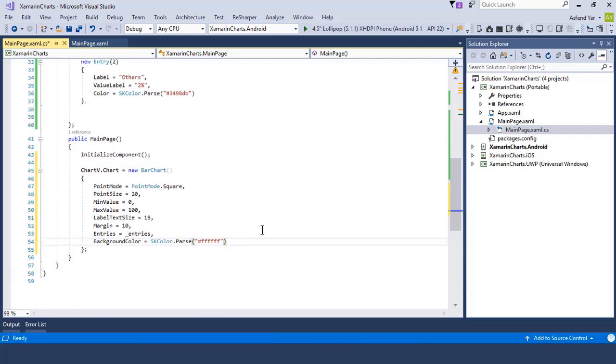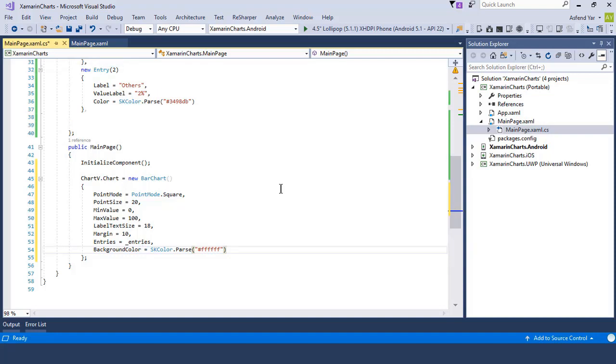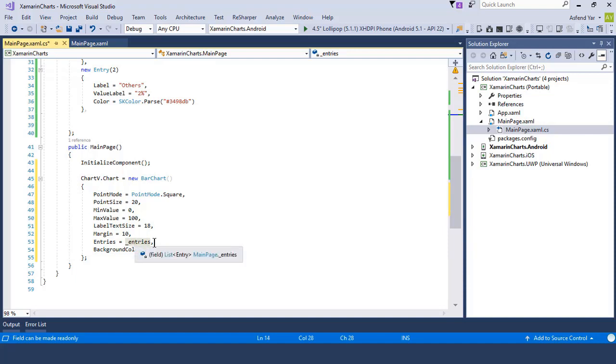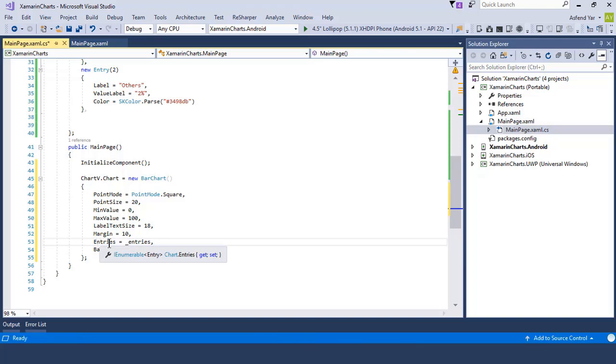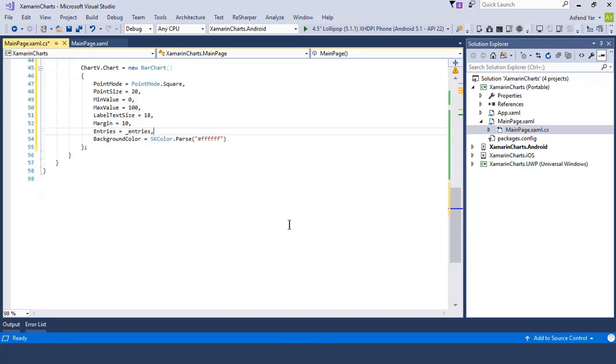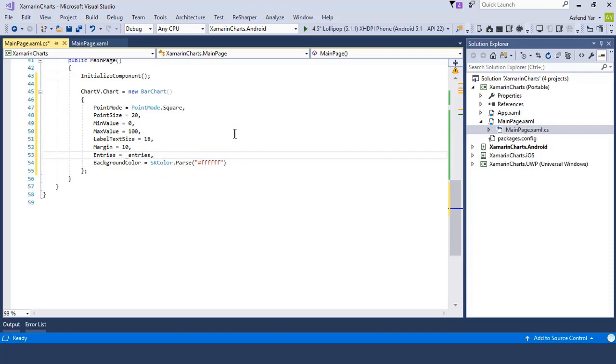You can set the point mode to scale or circle. You can set the point size to any float value. You can set the minimum and maximum value of your bar chart. You can also set the label text size of your choice. And just like that, you can also set the margin property here. And of course, you can change the background color of your bar chart.